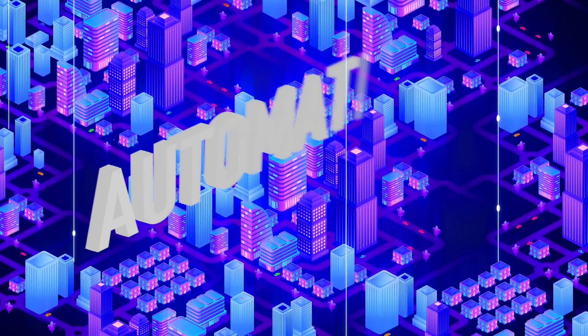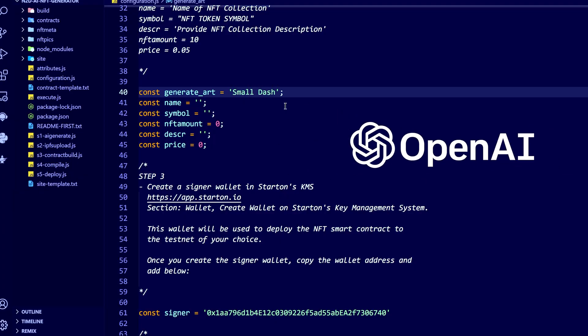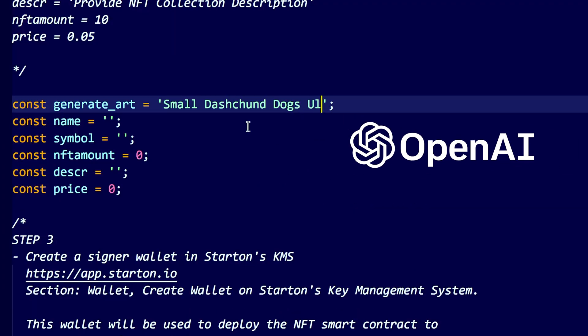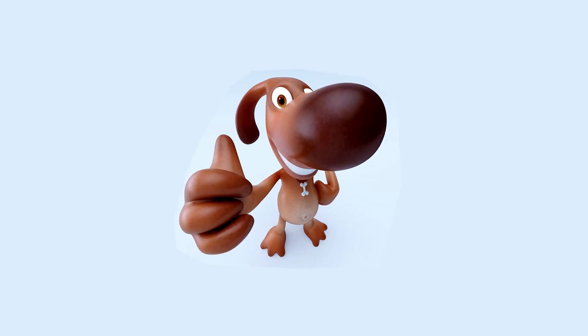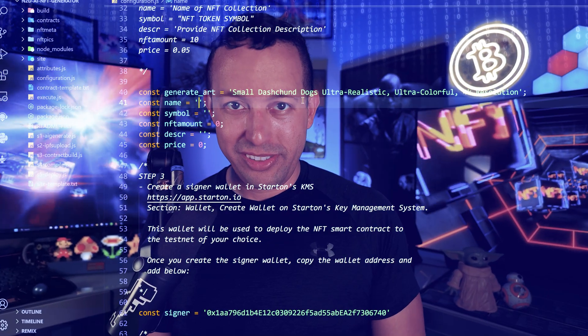We are going to deploy an NFT collection without having to do any art, without having to deal with the smart contract — everything, and I mean absolutely everything, will be completely automated. I'm not going to speak, I'm going to show you. First of all, we need to tell OpenAI what it needs to generate for the art. Let's do an NFT collection that has to do with dachshunds, so I am going to be providing the art description so then OpenAI can generate the art for us.